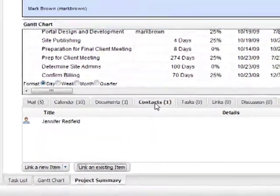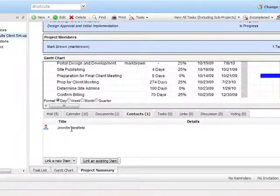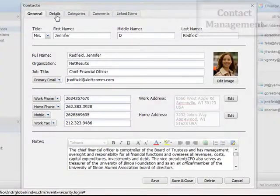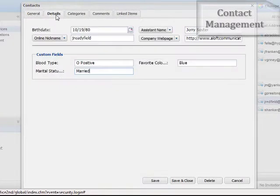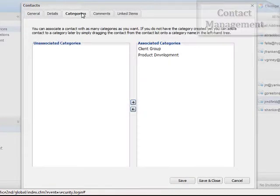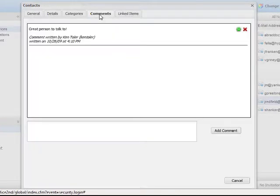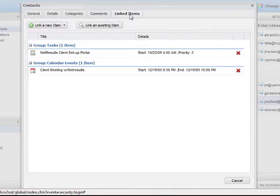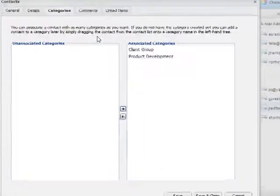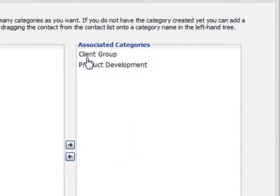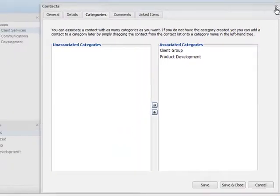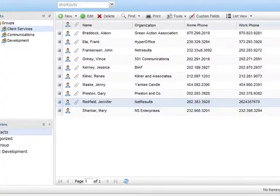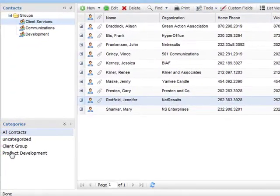First, let's find the client and see what information we have in our portal about Jennifer. Inside this contacts profile, we have all the details we need, including custom fields, relevant categories, comments, and any items in HyperOffice that are associated with her, including emails and events. It appears that she is associated with the Customer Product Development Committee as well as the standard client group. Let me show you how this works.